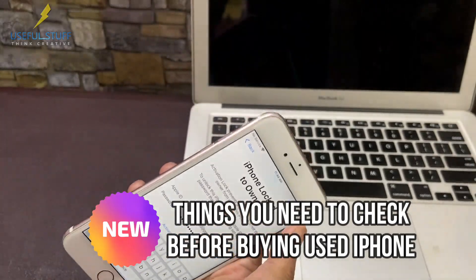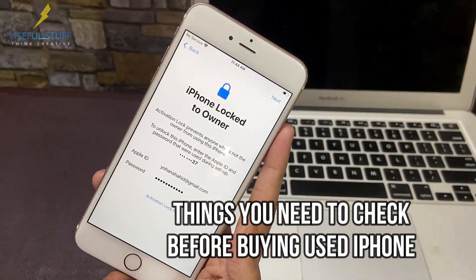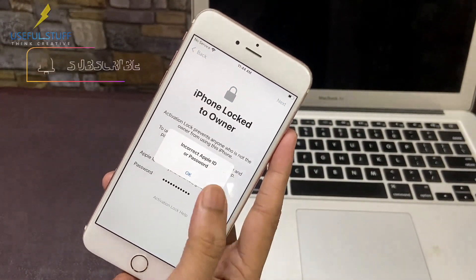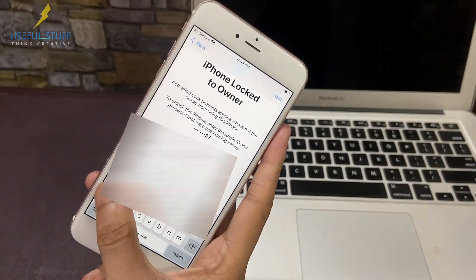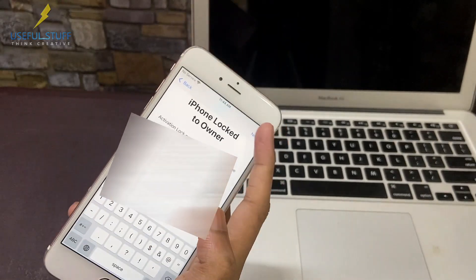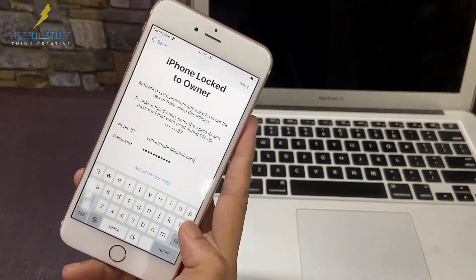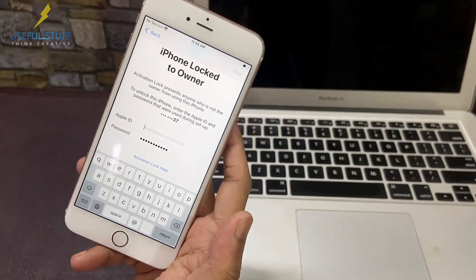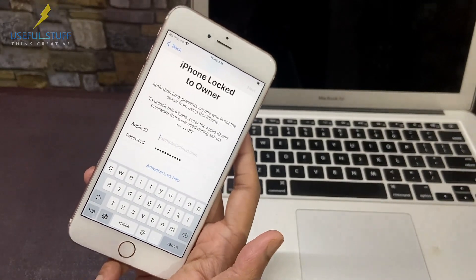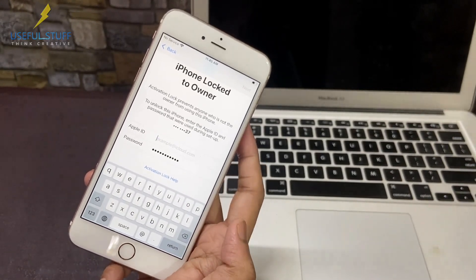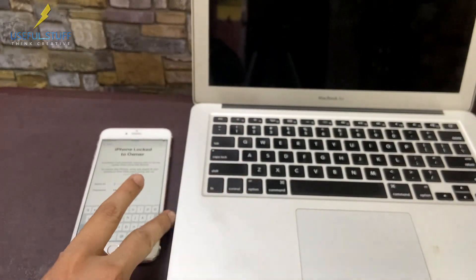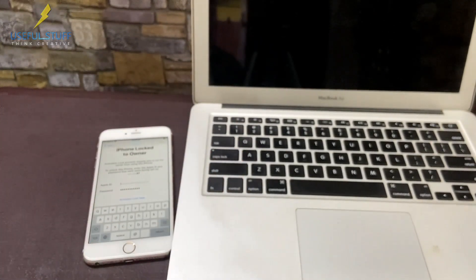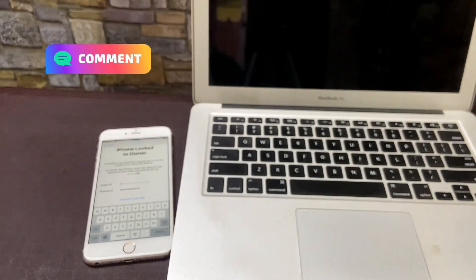Regarding what things you need to check before you buy a used iPhone, I will make a separate video on that, so make sure you subscribe to this channel. Watch the video till the end — I will be teaching you how to fetch your iCloud ID, that means the Apple ID, if you have completely forgotten the Apple ID and password.